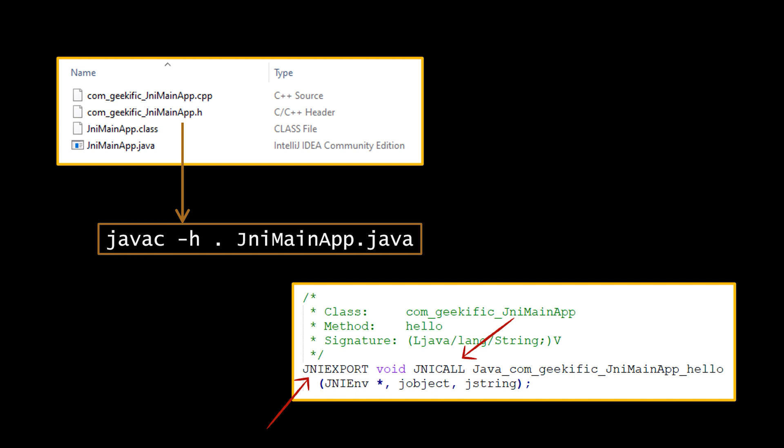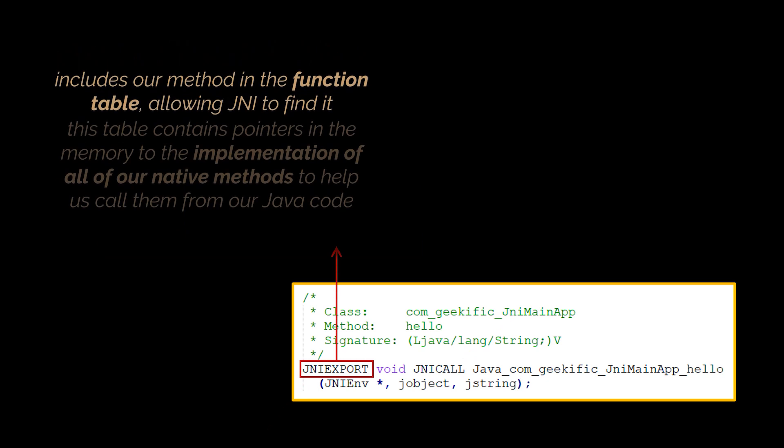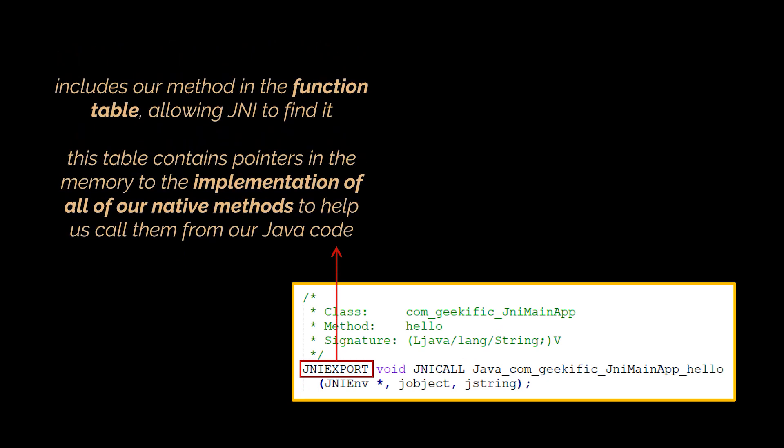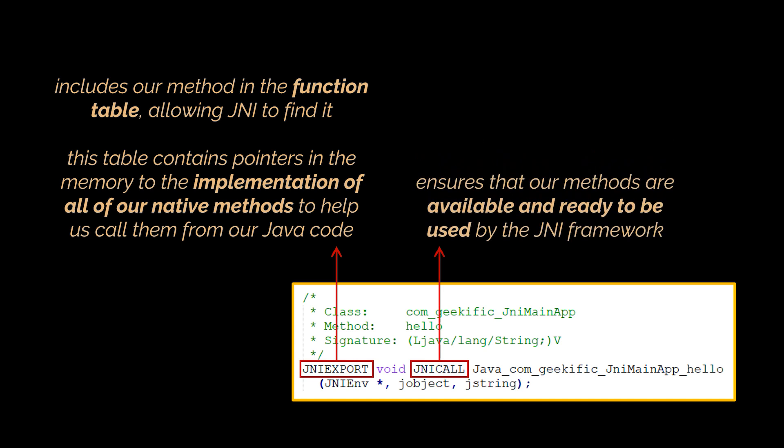Notice also the JNI export and the JNI call keywords or elements that are being used in here. The JNI export marks this method exportable, meaning it will be included in the function table, allowing JNI to find it. This table contains pointers in the memory to the implementation of all of our native methods to help us call them from our Java code. When the JNI export is combined with the JNI call, the latter ensures that our methods are available and ready to be used by the JNI framework.